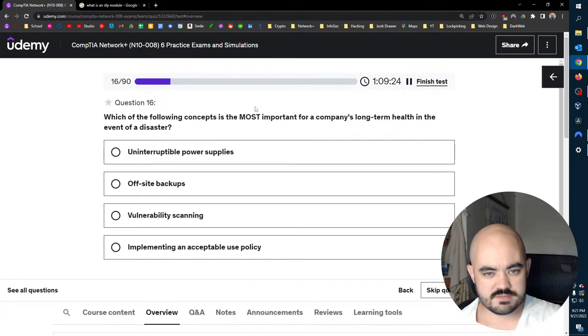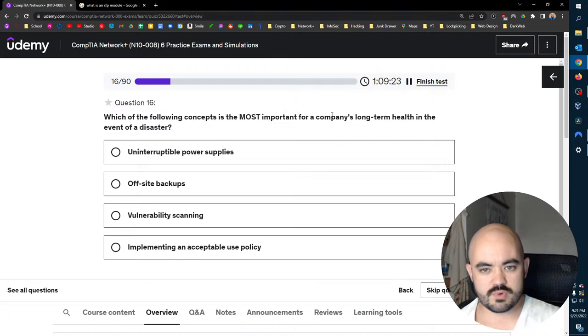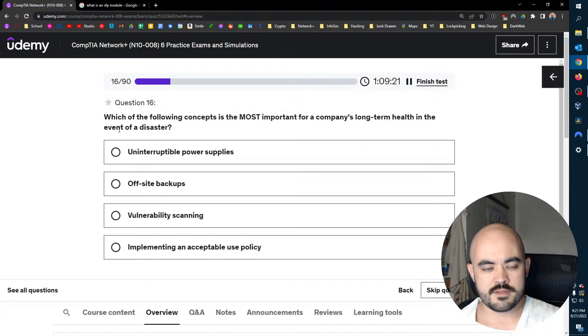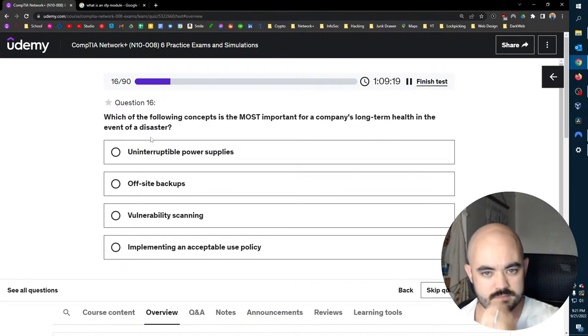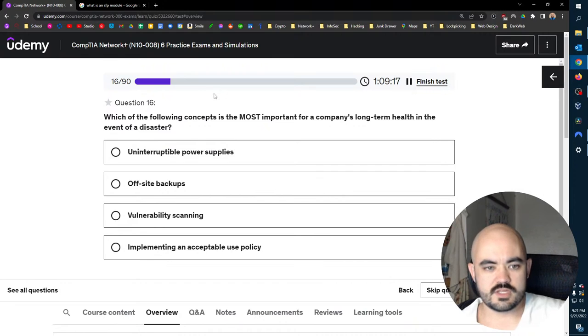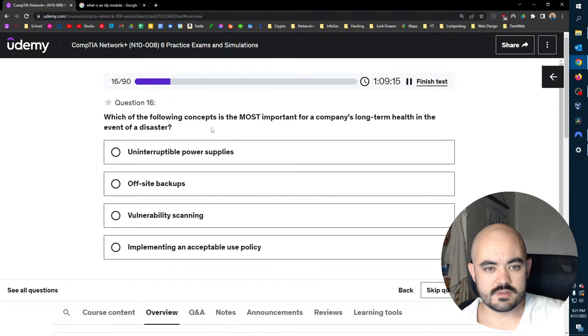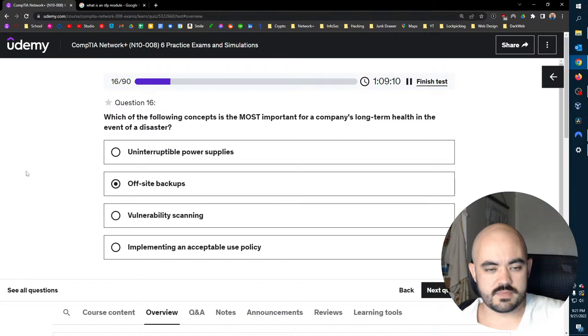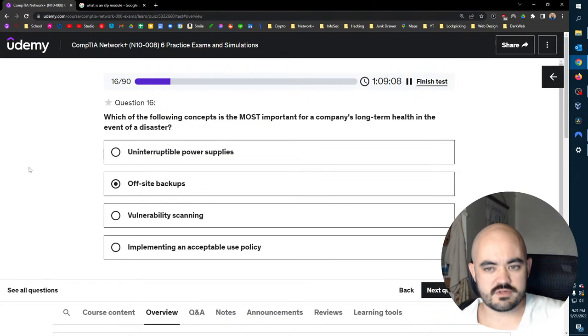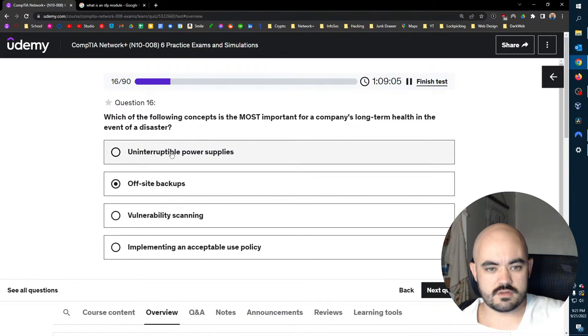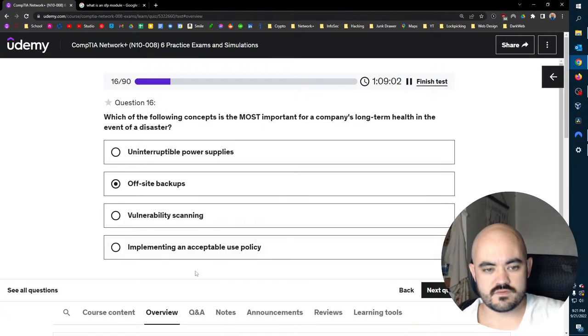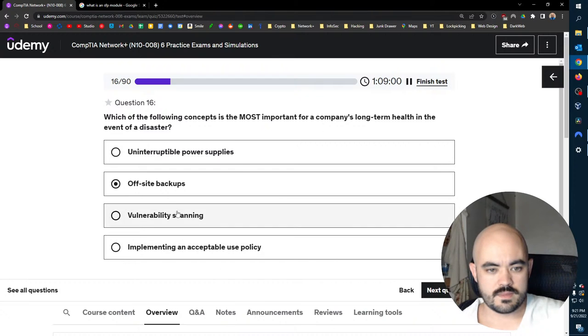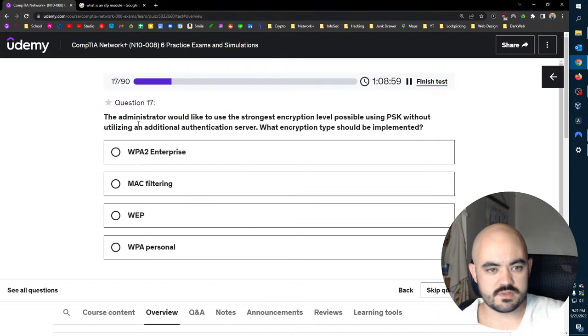Which of the following concepts is the most important for a company's long-term health in the event of a disaster? In the event of a disaster? Long-term health? I mean, off-site backups. If you don't have off-site backups, you lose everything. Yeah, because you could fix all these other things. You can't fix not having off-site backups.